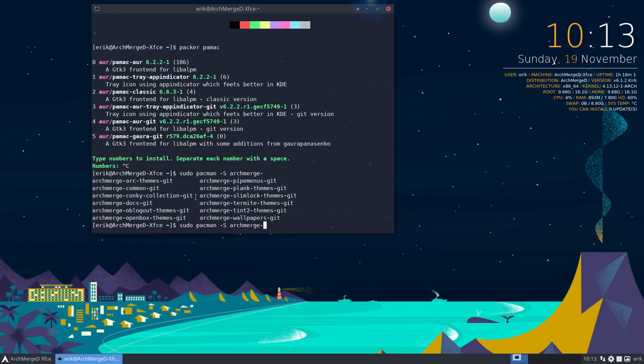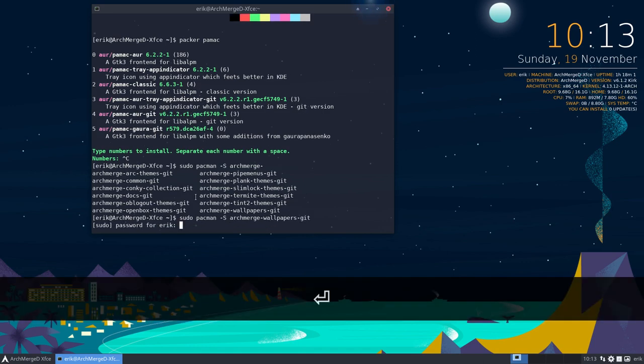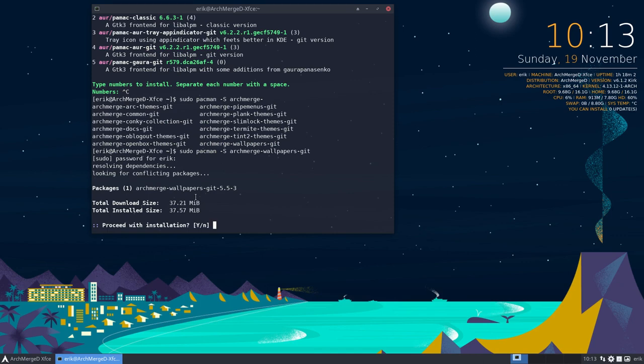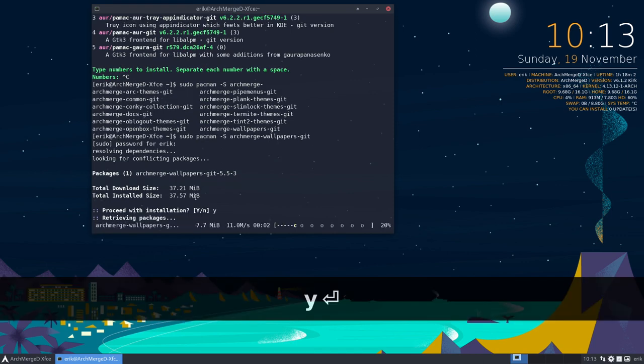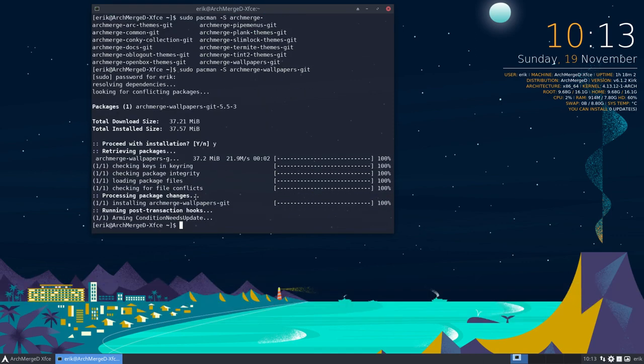So where did I say look get me my wallpapers from ArchMerge then it's gonna be installed like so. So that's another possibility.